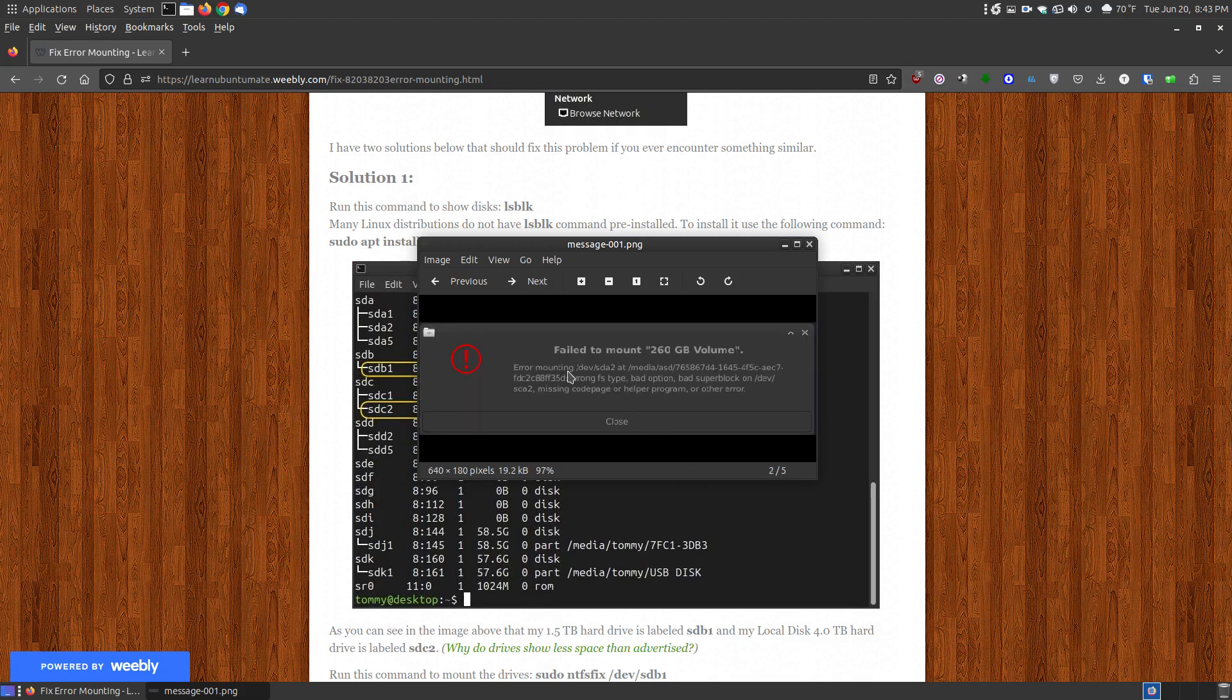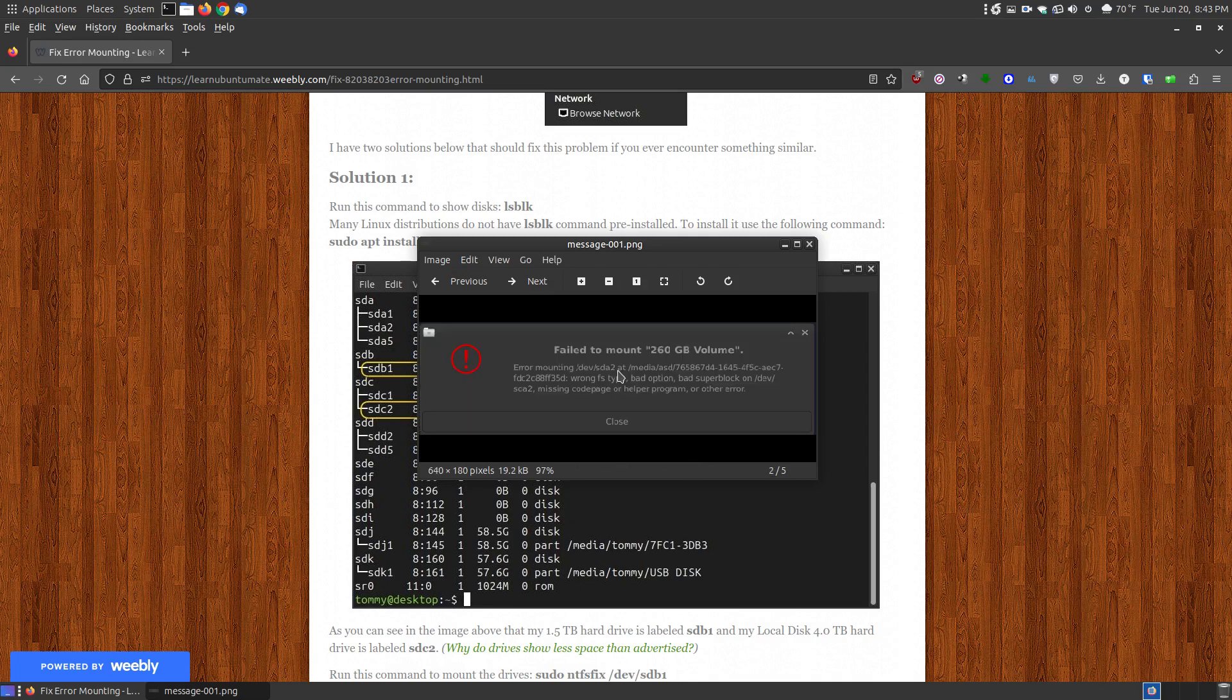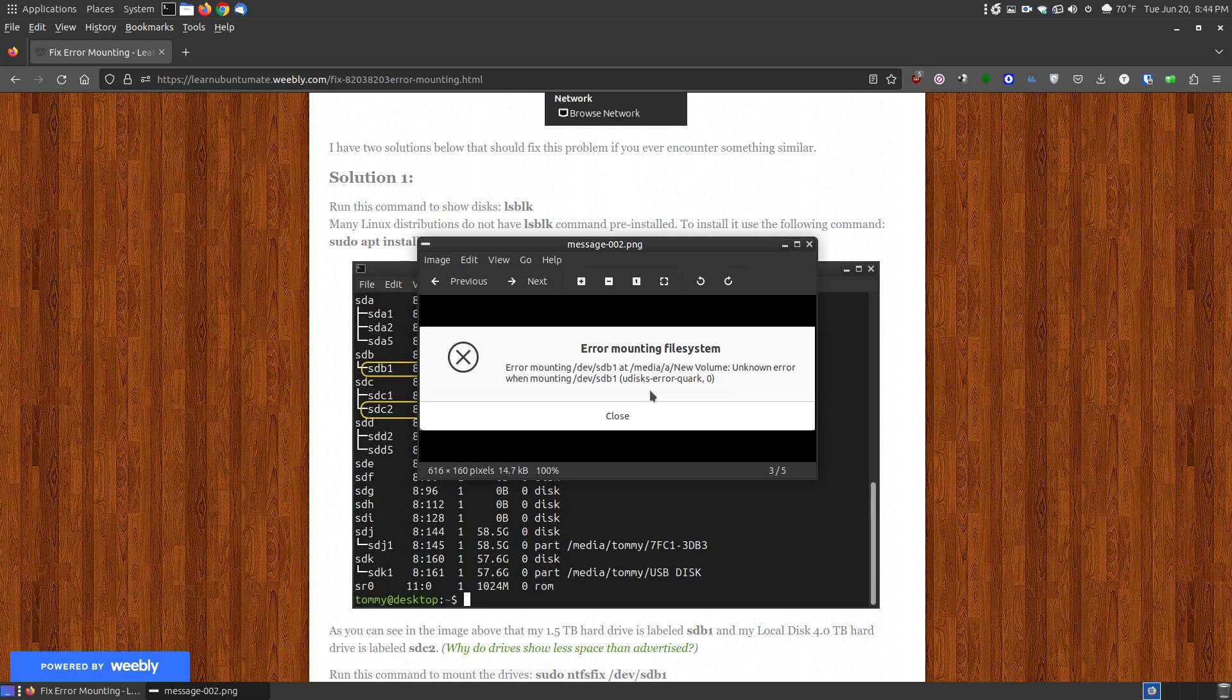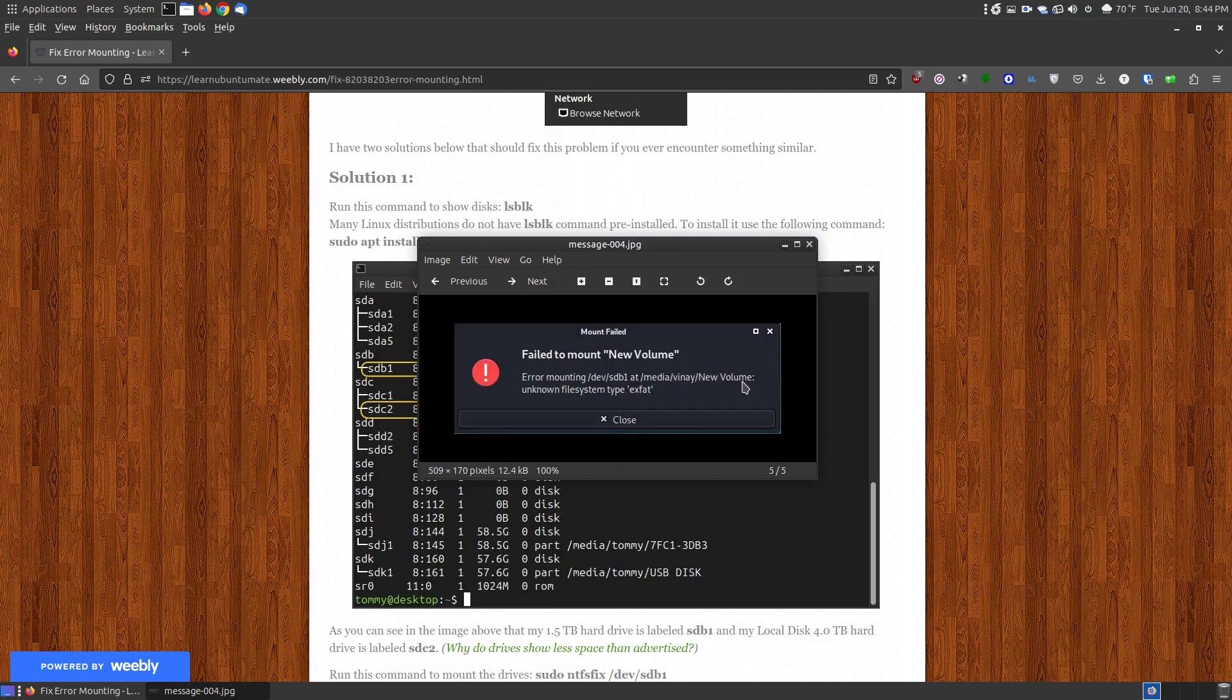This one's a little bit different. Error mounting dev SDA1 or SDA2, whereas this was SDB1. So it's according to the way that it's labeled, the device is trying to mount on your system. This is another one that's dev SDB1 and then the path on their system. And then this one is dev SDB1 with the path on their system. And then finally this is dev SDB1 with the path on their system.